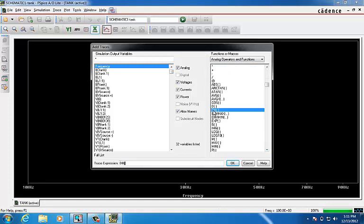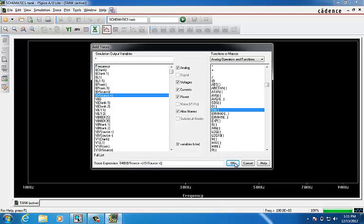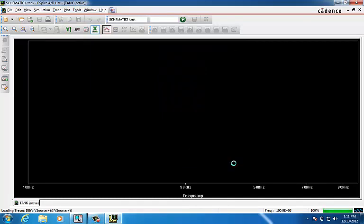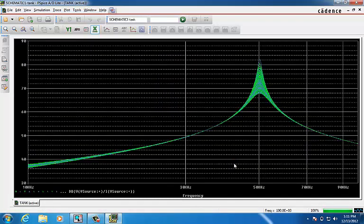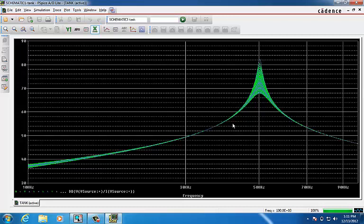So we say DB V source over IV source. We click OK and click OK. And it gives us the family of curves related to these random variations of resistor.